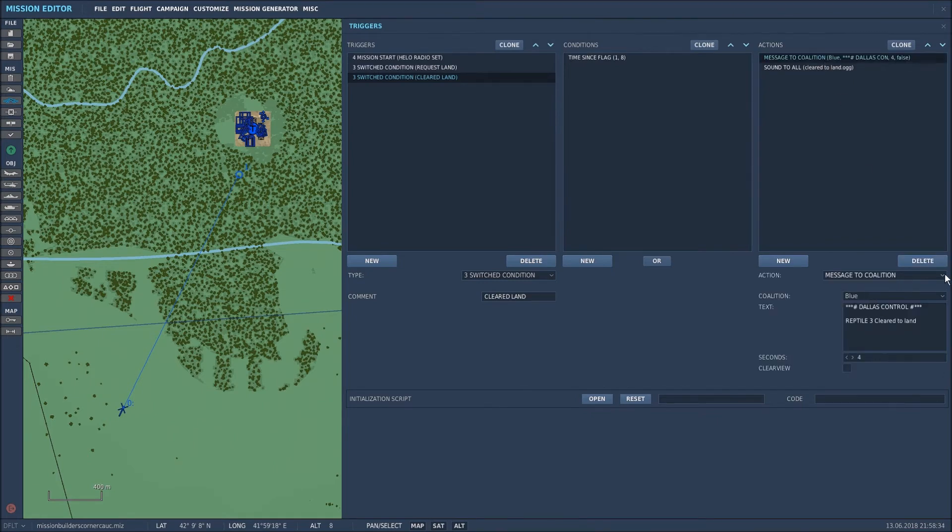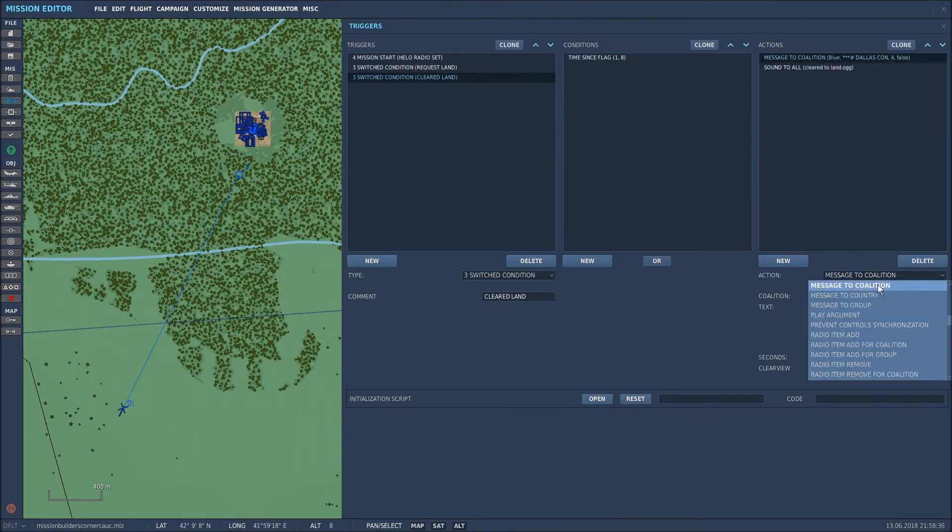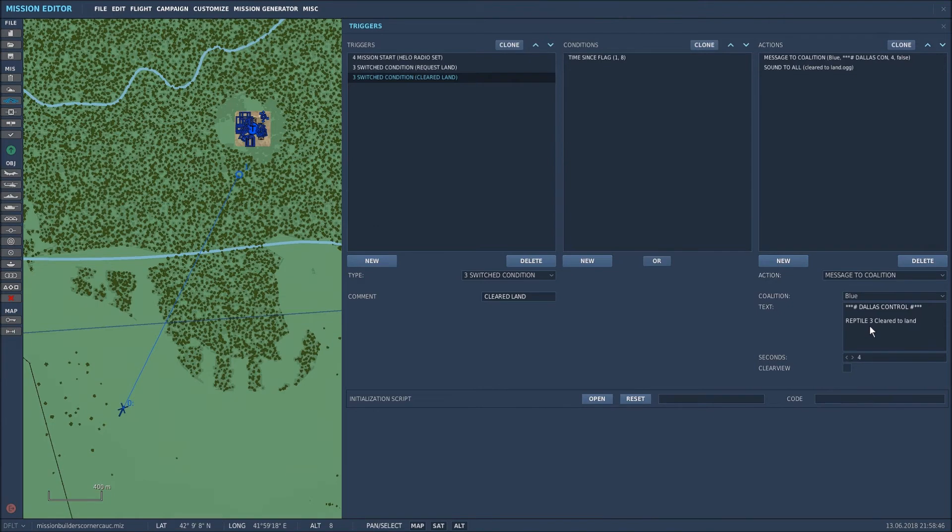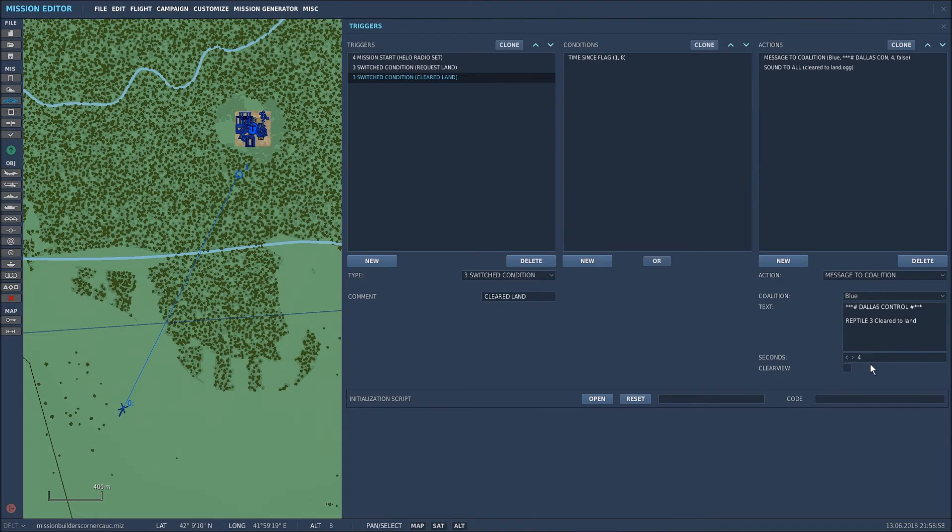So again message to coalition was selected in the drop down menu, you can see you can do it to country you could do it to group, your choice. The coalition is blue and the message that will appear on the screen is from Dallas control which is this FARP here. Reptile three cleared to land and I've stipulated that that will be on the screen for four seconds.